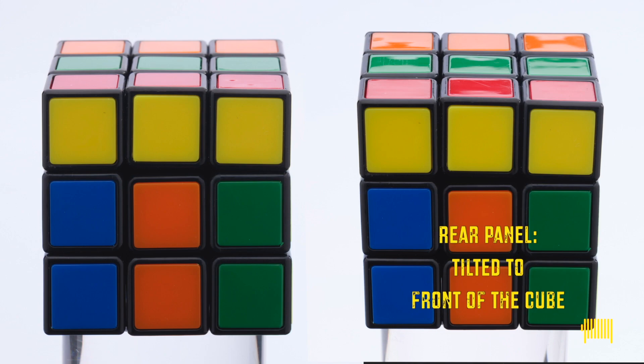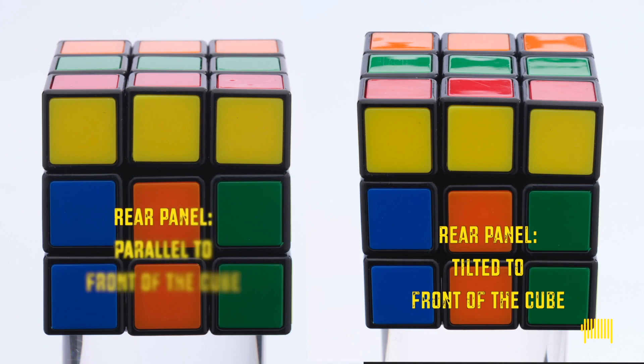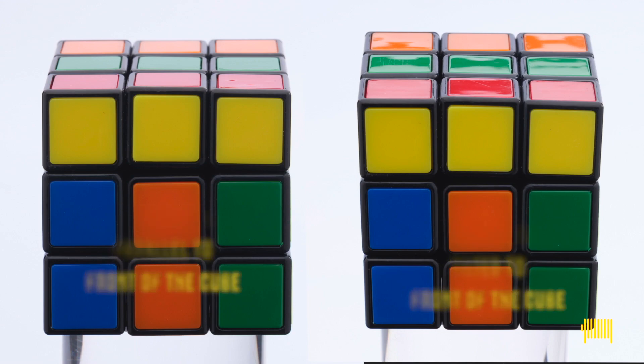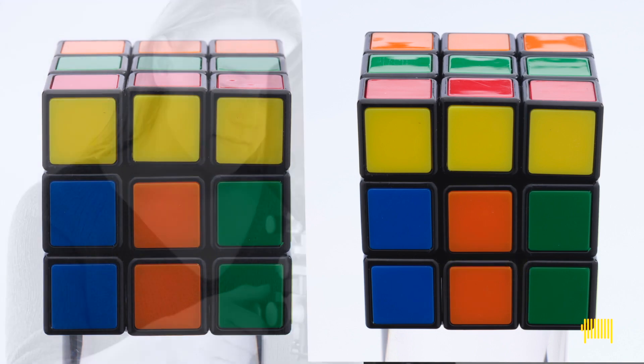But in order to keep it completely square, the solution is simple. Keep the rear panel parallel to the front facing part of the cube.